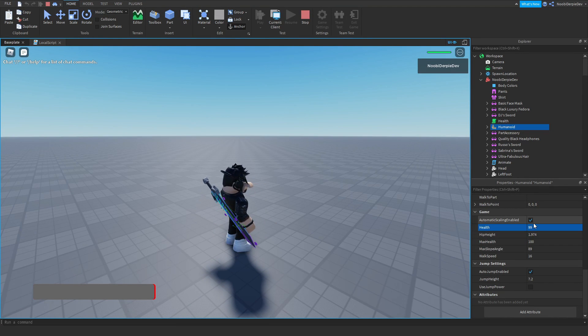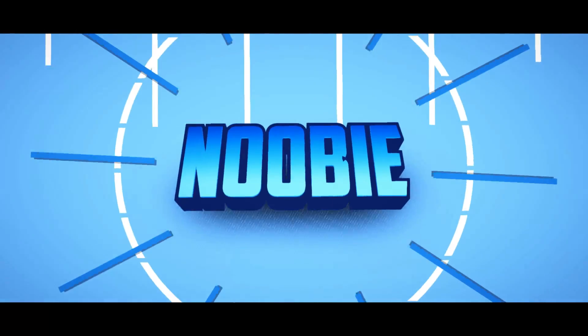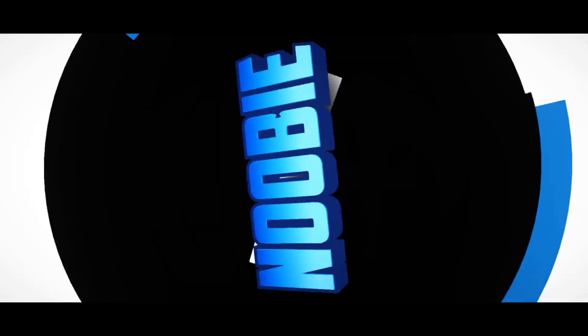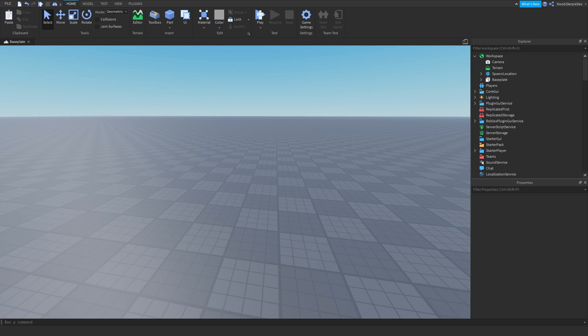If you want to know how to make a Health Bar GUI in Roblox Studio, make sure to watch this video all the way to the end. Hey guys, welcome back to this brand new video on my channel — in this tutorial we're going to be making a Health Bar GUI in Roblox Studio.